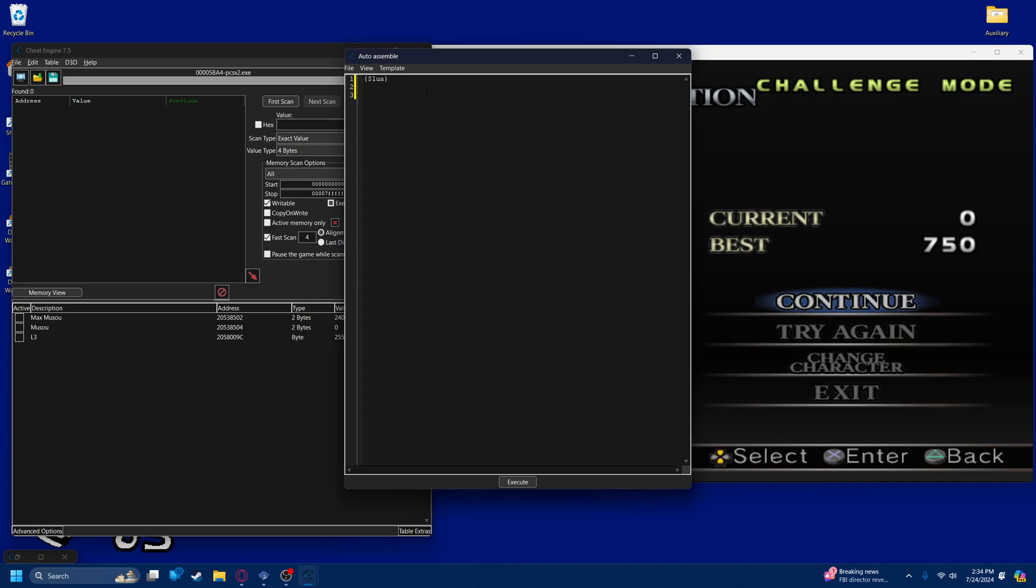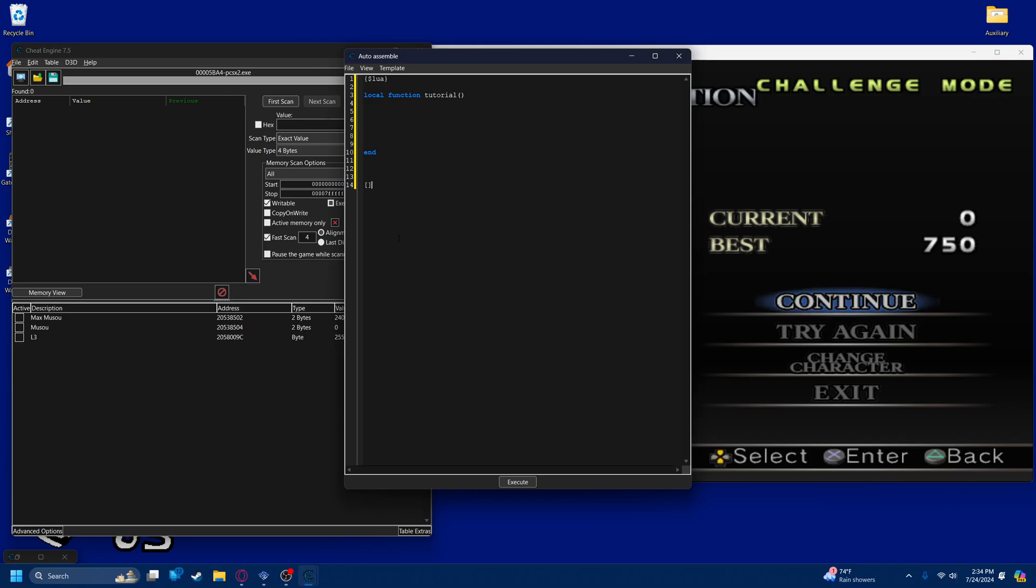Now, we need to set the function. We'll call this local function, and we can just call it tutorial. And make sure you close it out. But before we actually do anything to this, you want to also make sure you have an enable and a disable section of the script. But we're not going to put anything in here yet. First thing I want to do is make the function.